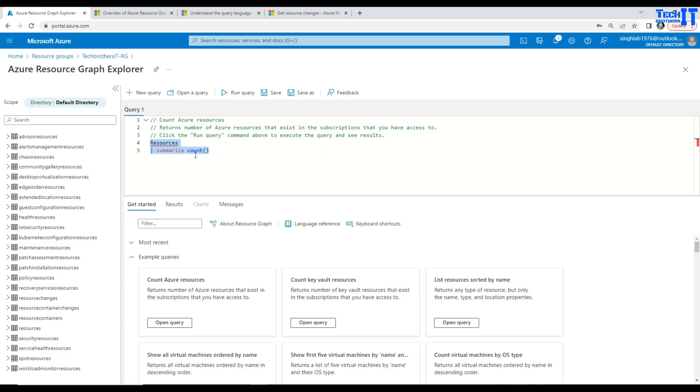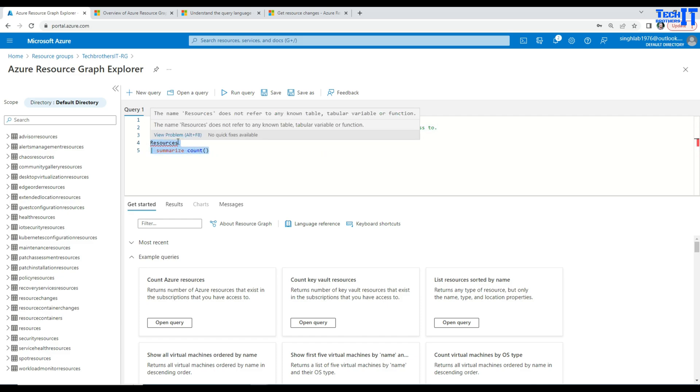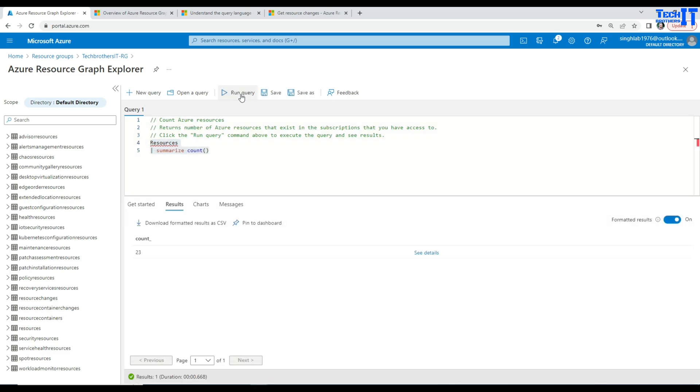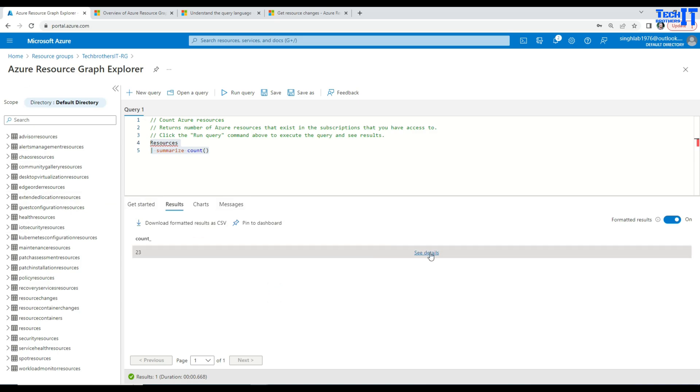So everything. Now here if I click open query, it's resources and then summarize count. So that's the query. It's called Kusto query. I have created a complete tutorial on Kusto queries. I will put the link here. You can learn how to write Kusto queries as well. Now we can go ahead and execute our query by clicking run query. And you can see there, there are 23 counts of resources in my entire directory here.